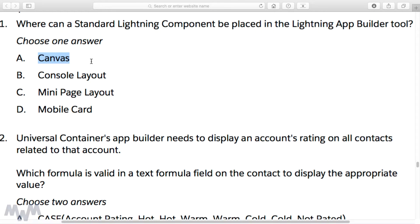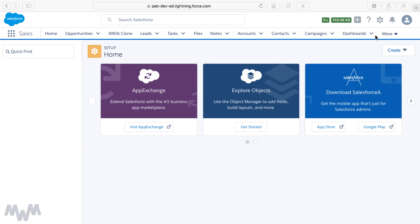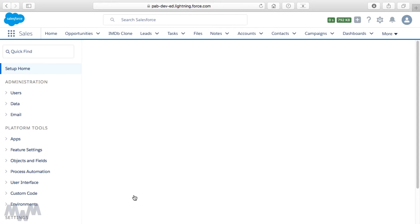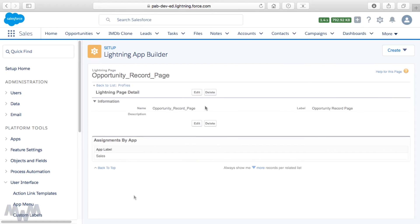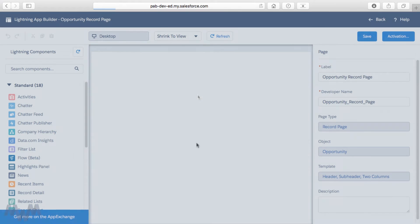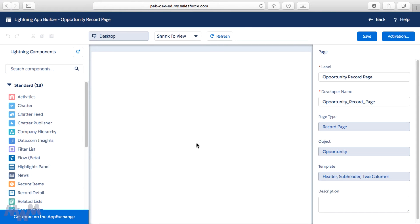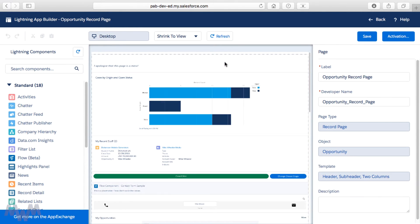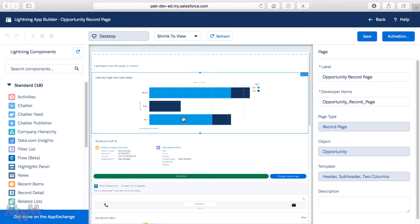The App Builder — where you drag the standard components or even custom components — is known as the canvas. Let me revisit the App Builder tool. Going back into Lightning Experience from our exam guide and into this lightning page by clicking Edit, when the exam refers to the canvas, they're talking about this area here in the center — this is what is known as the canvas.